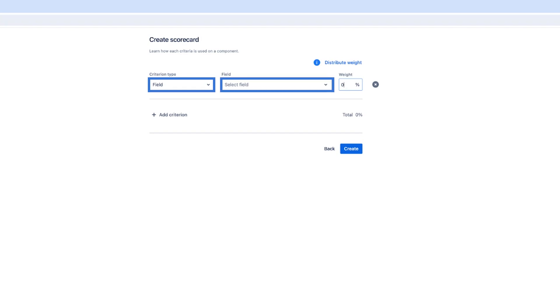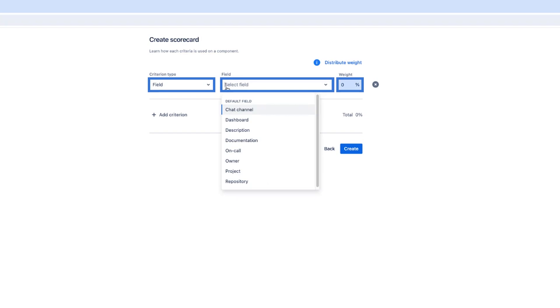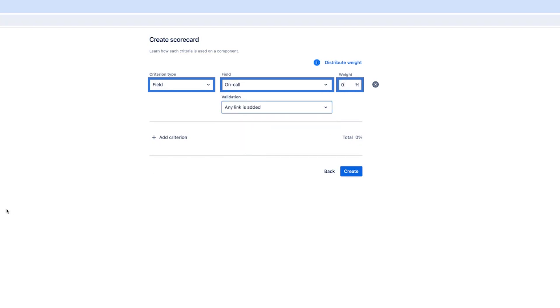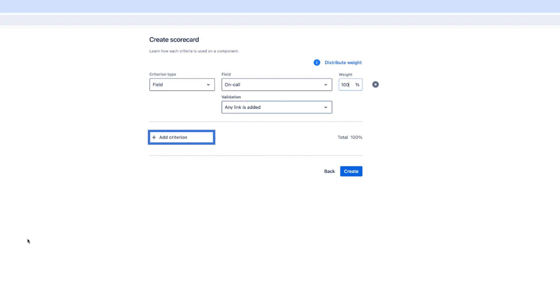Select the criterion from the list and enter a percentage that reflects its importance. The sum of the percentages for all criteria must be 100%. In this case I'm choosing a field for on call and any link that is added will apply and making my weight to 100%. Select add criterion to keep adding more and finally select create.